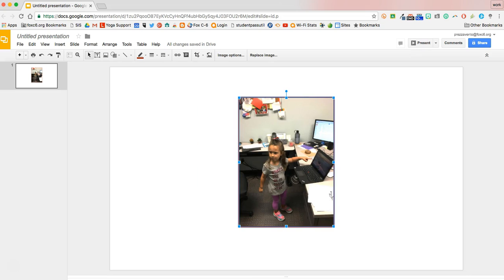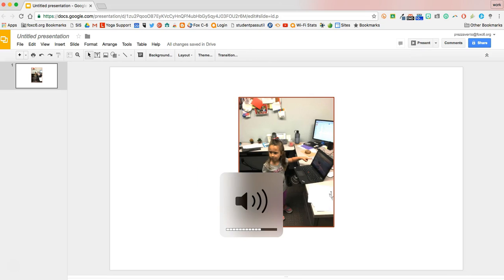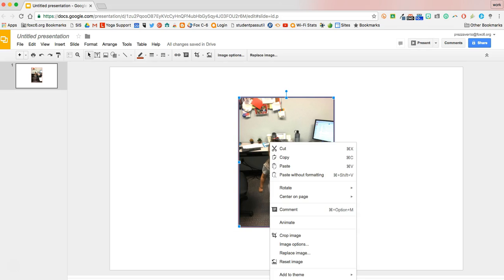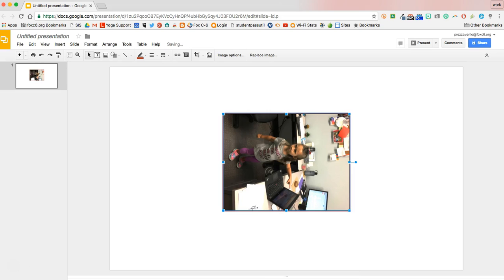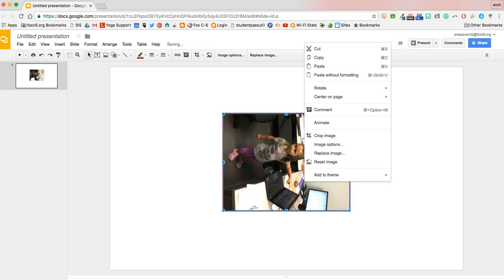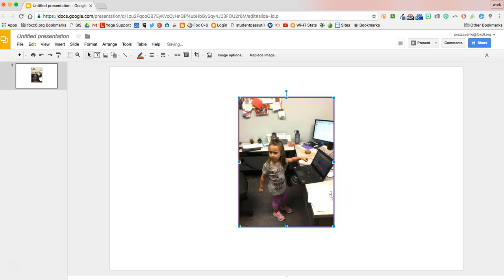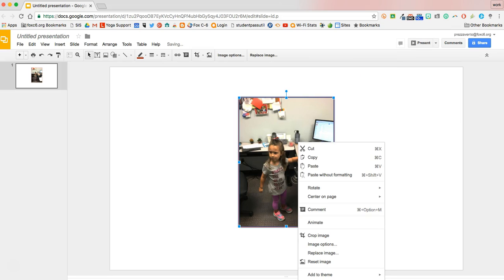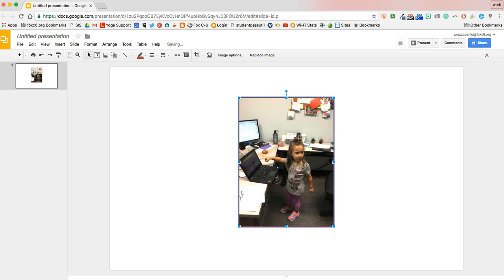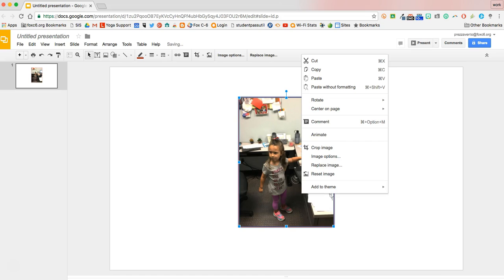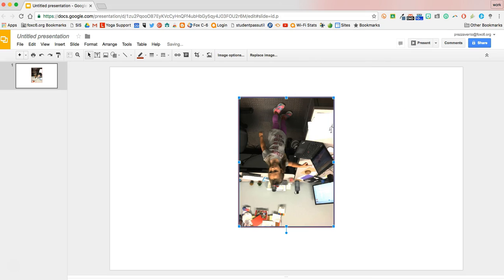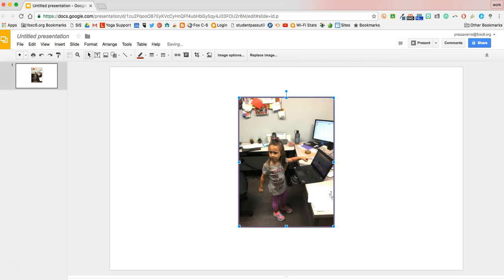Another way we can edit our images in Google Slides is by rotating them. So I'm going to go ahead and right-click my image and go to rotate, and I can rotate it clockwise or counterclockwise. Or if I go to rotate, I can flip it horizontally to create a mirror image of that picture, or I can flip it vertically to make it upside down.